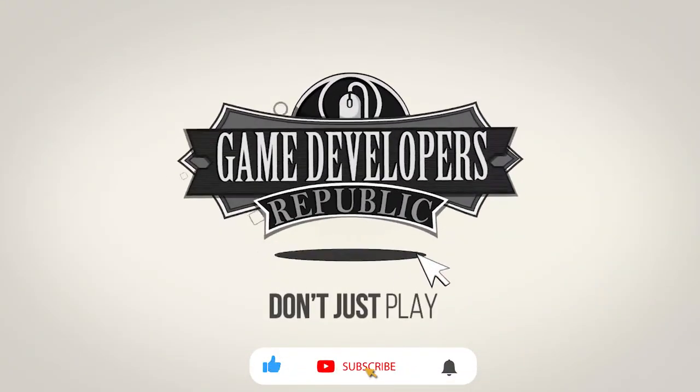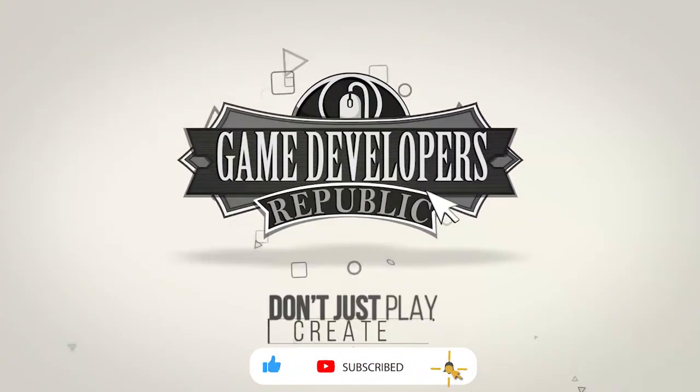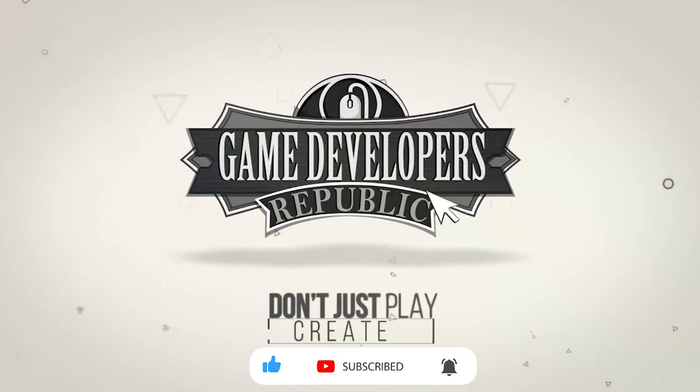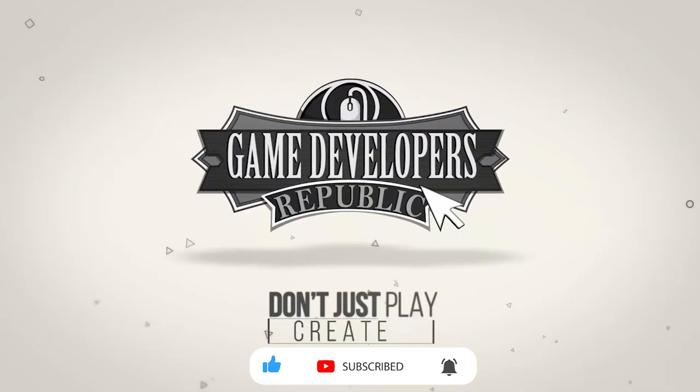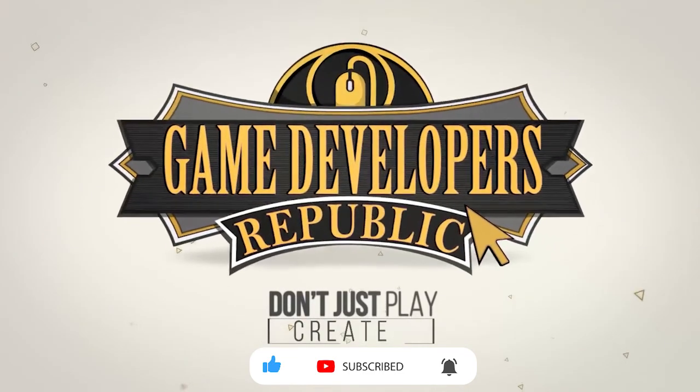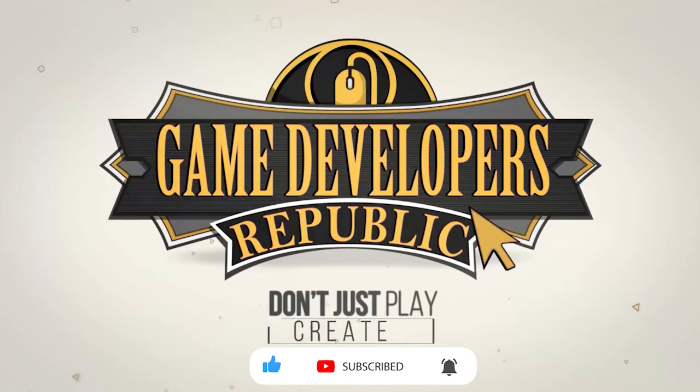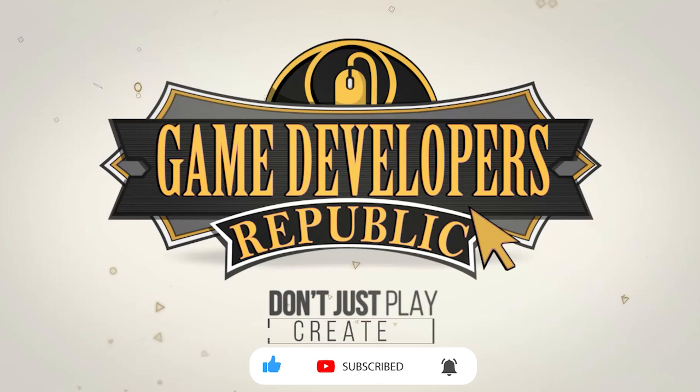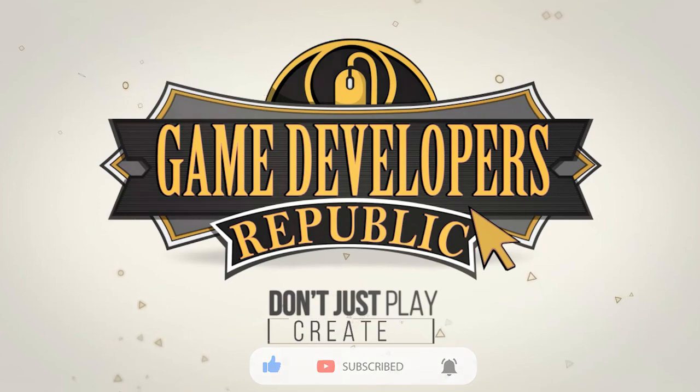Don't forget to subscribe and hit that notification bell to be the first to see this and many other tutorials, game development tips, interviews, and free game asset giveaways.